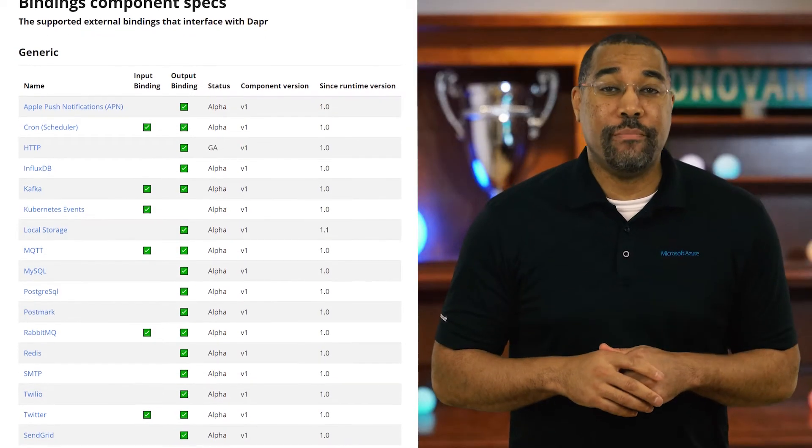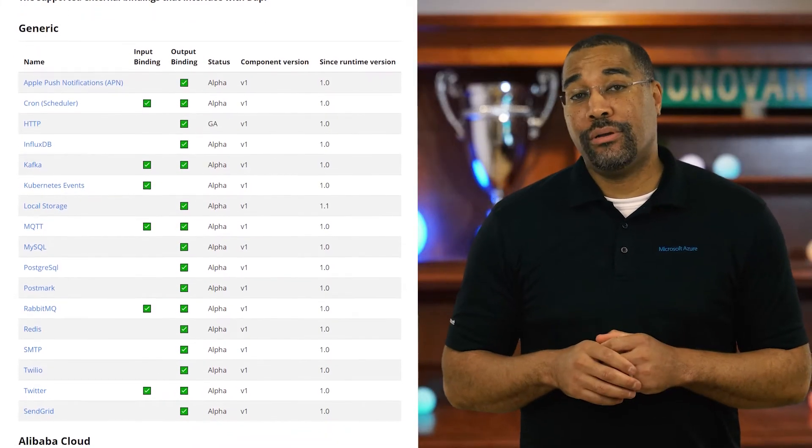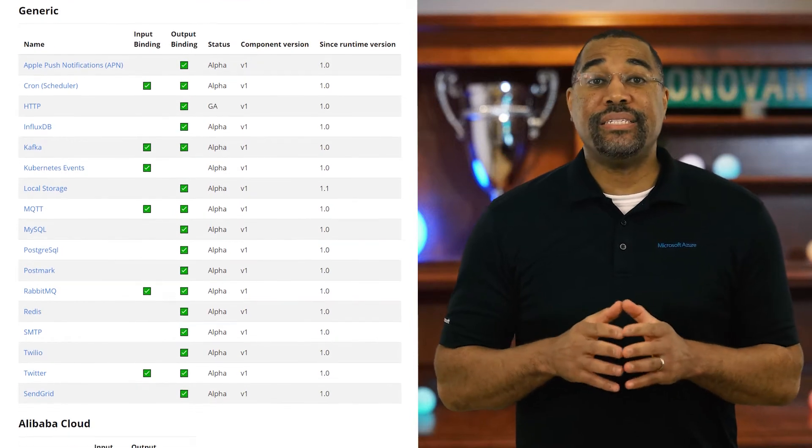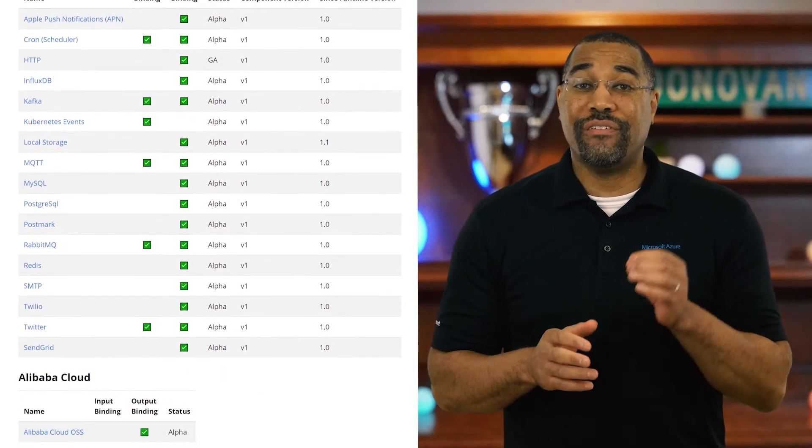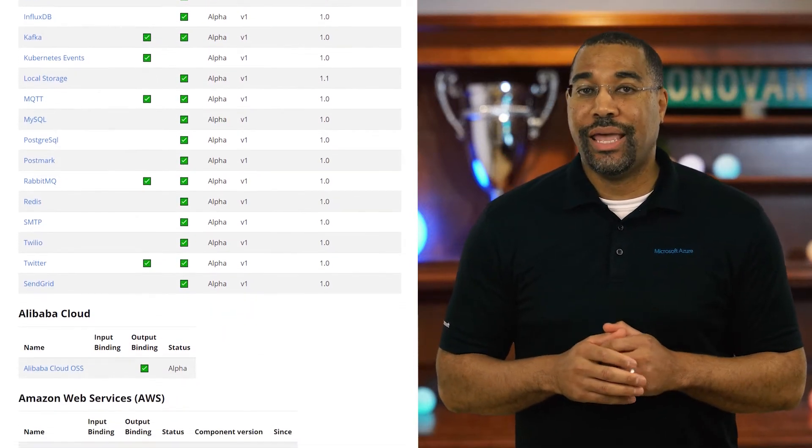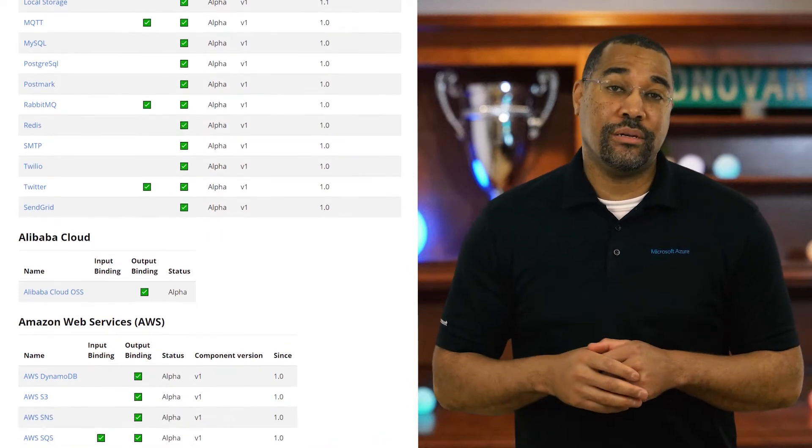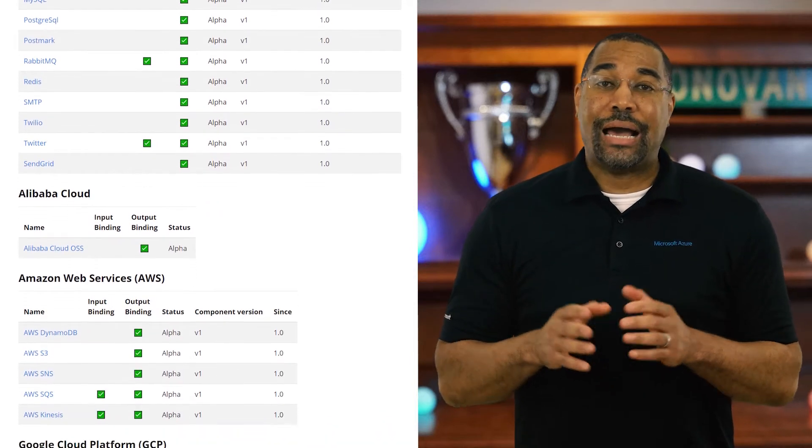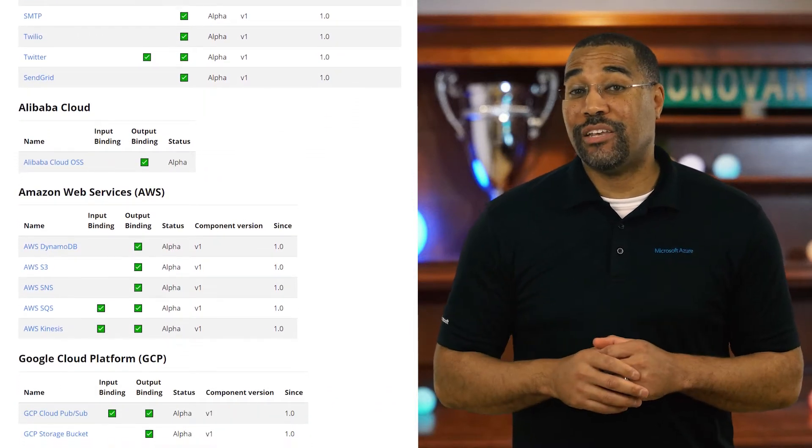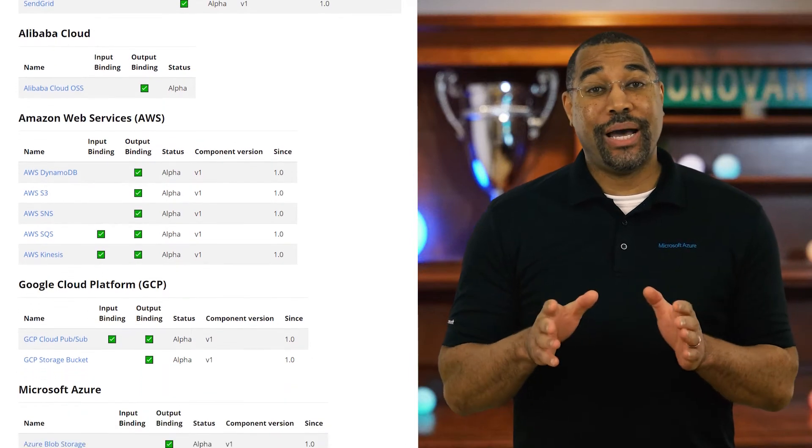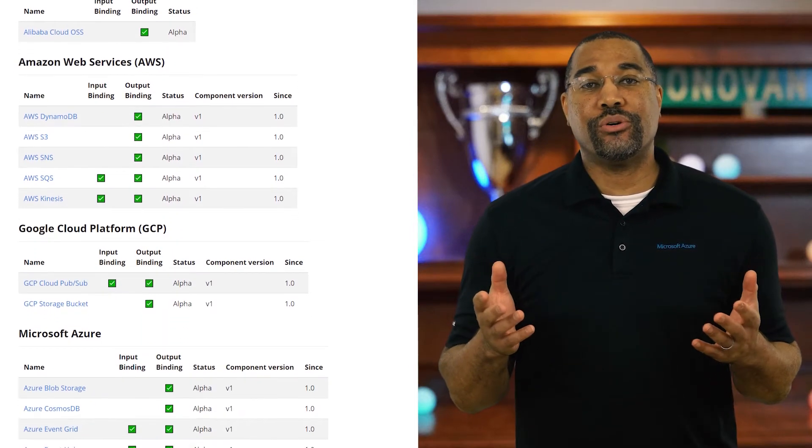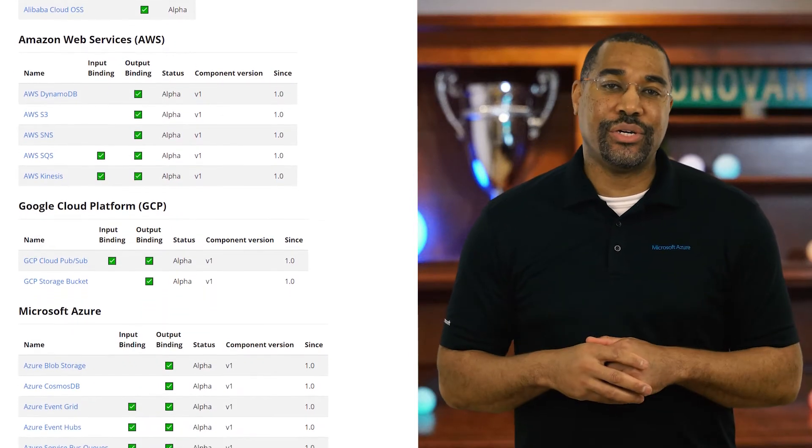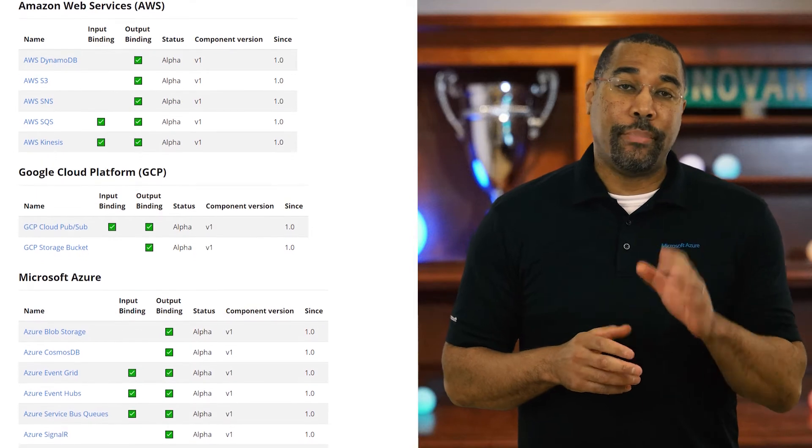Bindings are one of many building blocks provided by Dapr. Bindings enable you to trigger your code with events from external sources and interface with external systems. Dapr offers generic and cloud-specific bindings. If you don't see the binding you need, Dapr is open source and easy to extend by adding your own bindings.